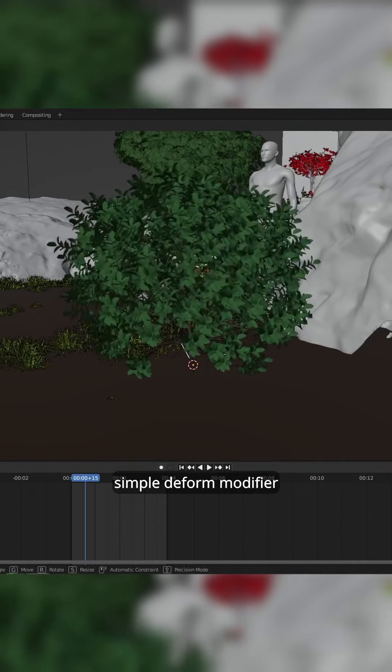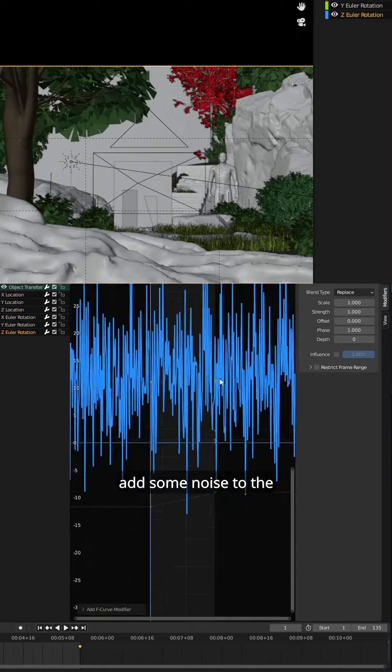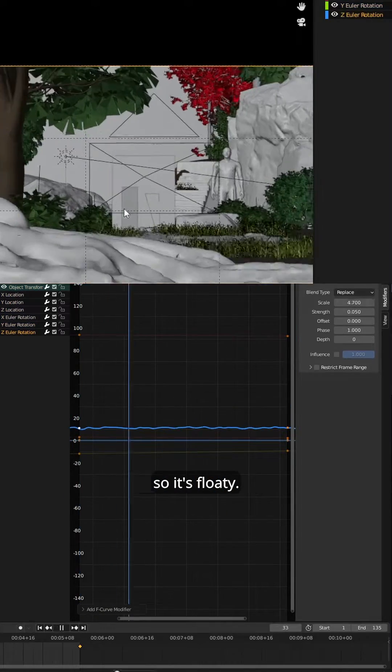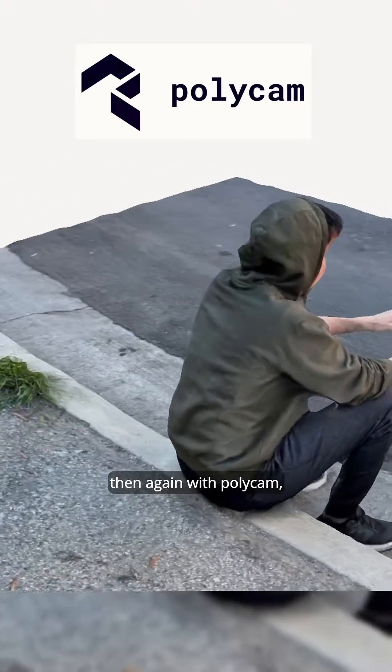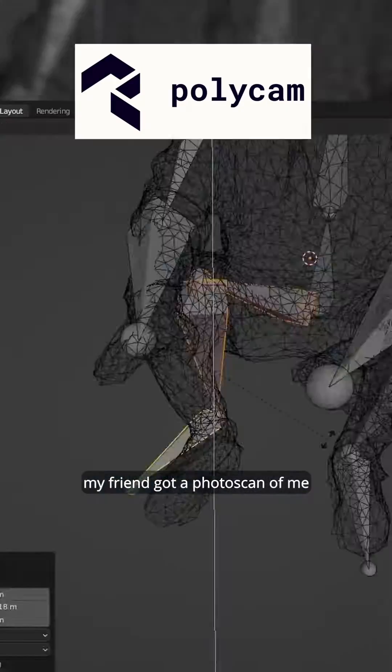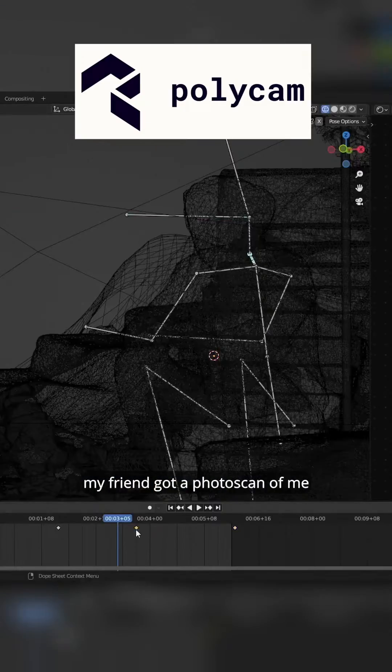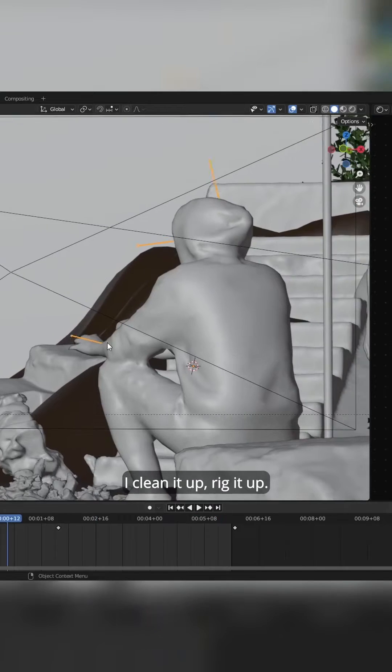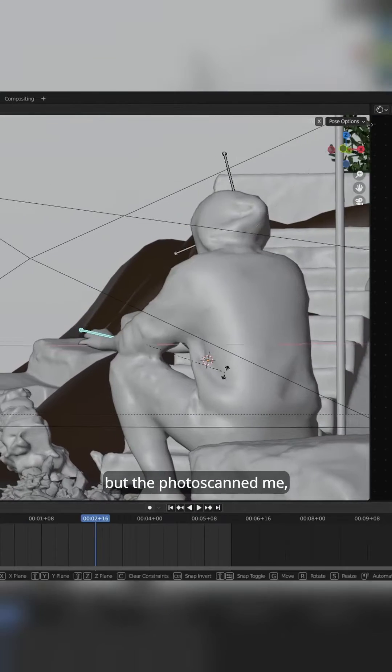We add wind with the simple deform modifier. Add some noise to the camera so it's floaty. Then again with Polycam, my friend got a photoscan of me. I clean it up, rig it up.